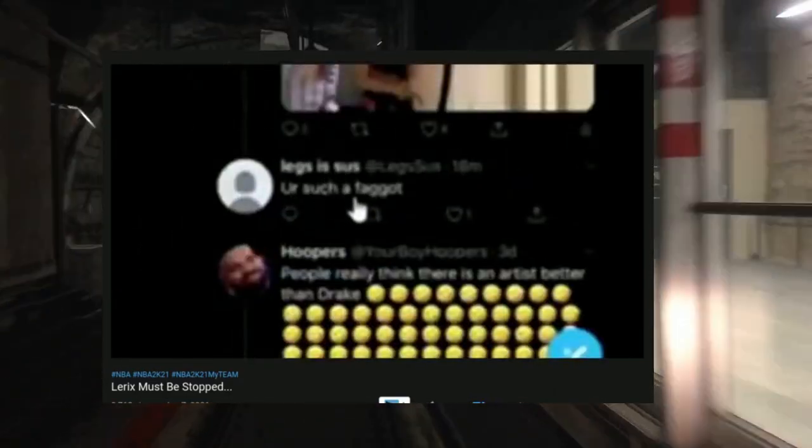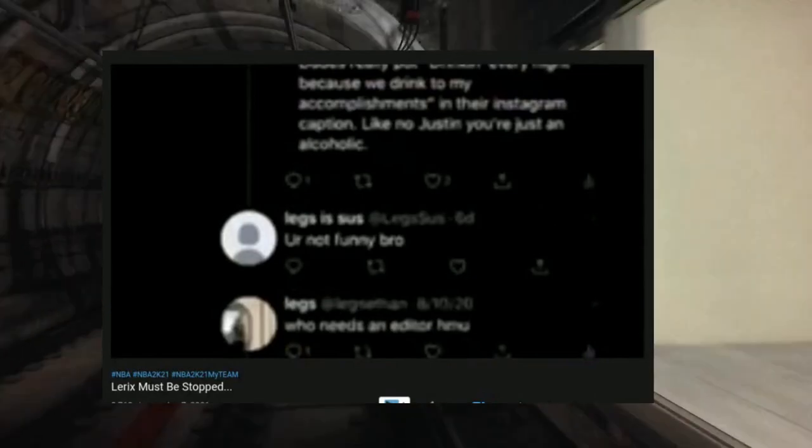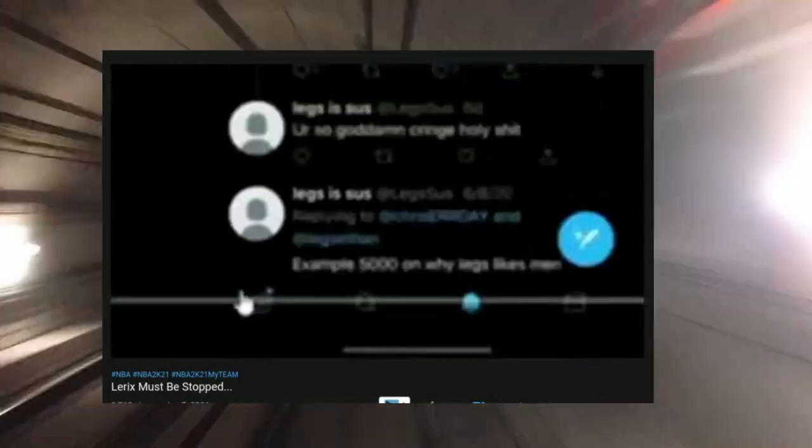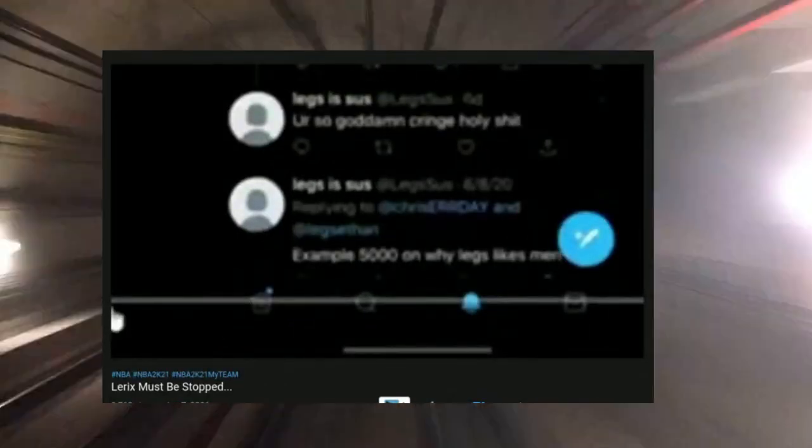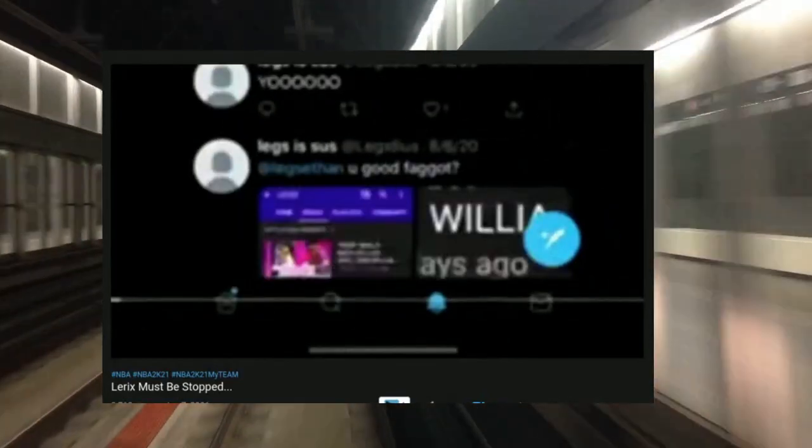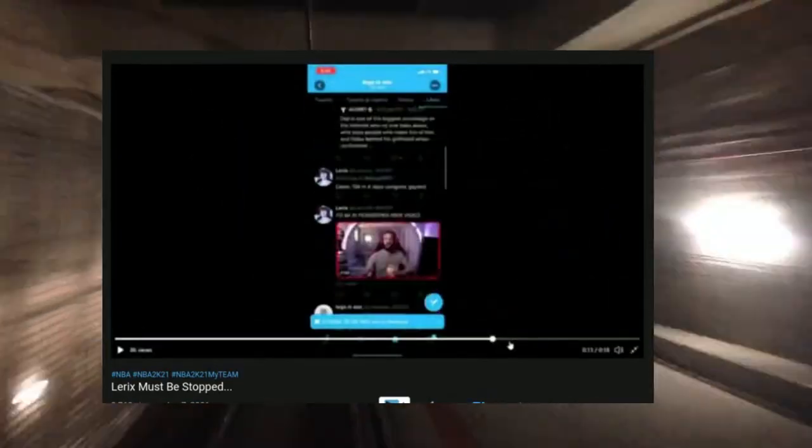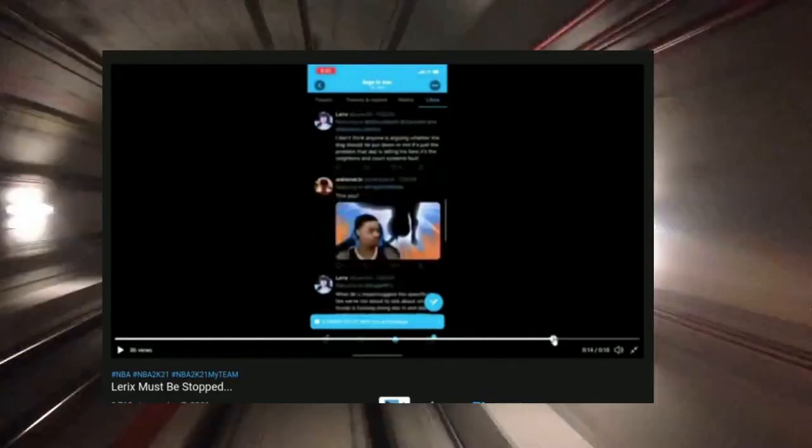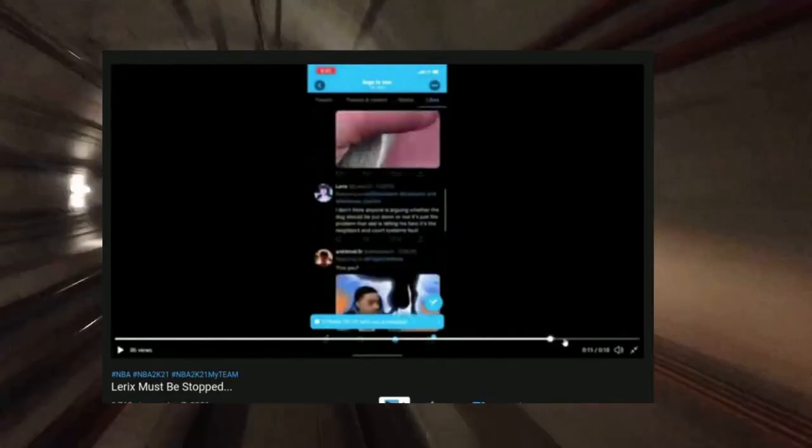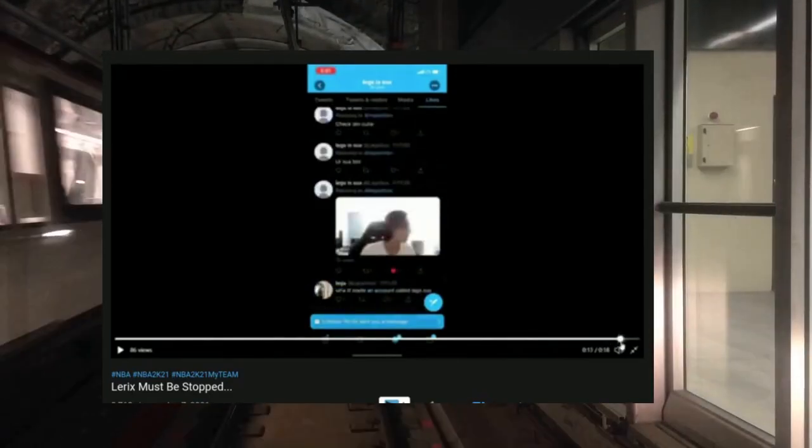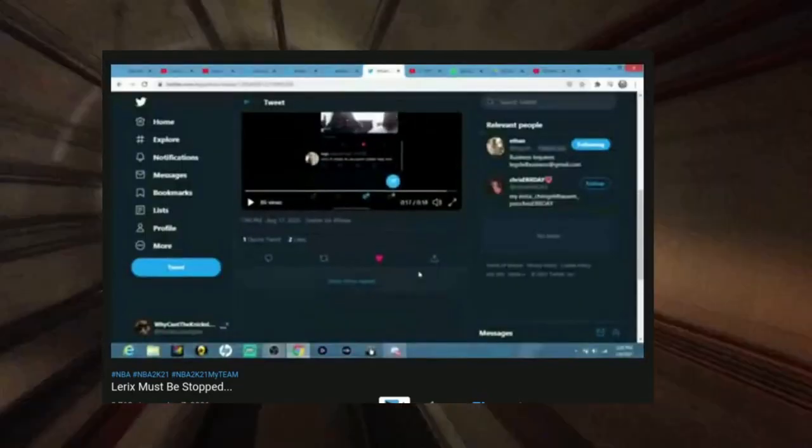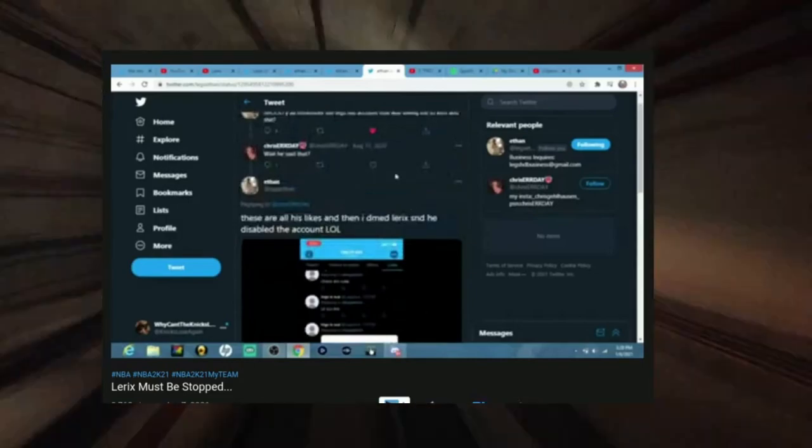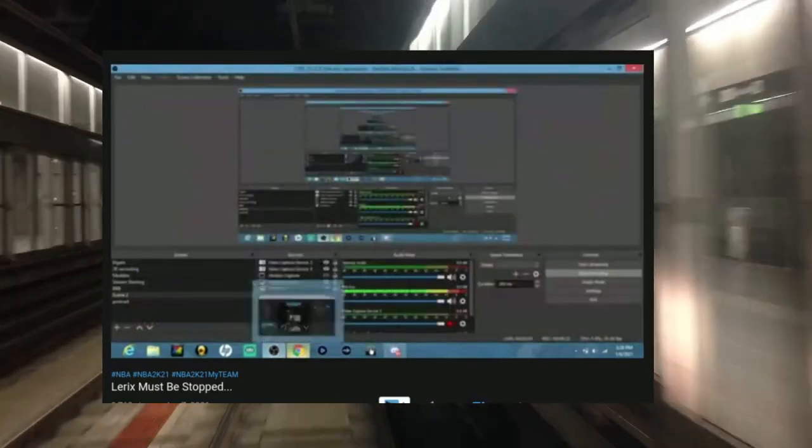These are likes. We're gonna look at some of these tweets. Like, here is like 'sucks you're such a weirdo bro, honestly kill yourself, you're such a f-word, you're not funny bro, you're so cringe.' Sample 5000 on why Legs likes men. Yep, look at that name too. Here he is, he's liking Lyric tweets. I can see, like, oh maybe it's just coincidence, but like, come on now.